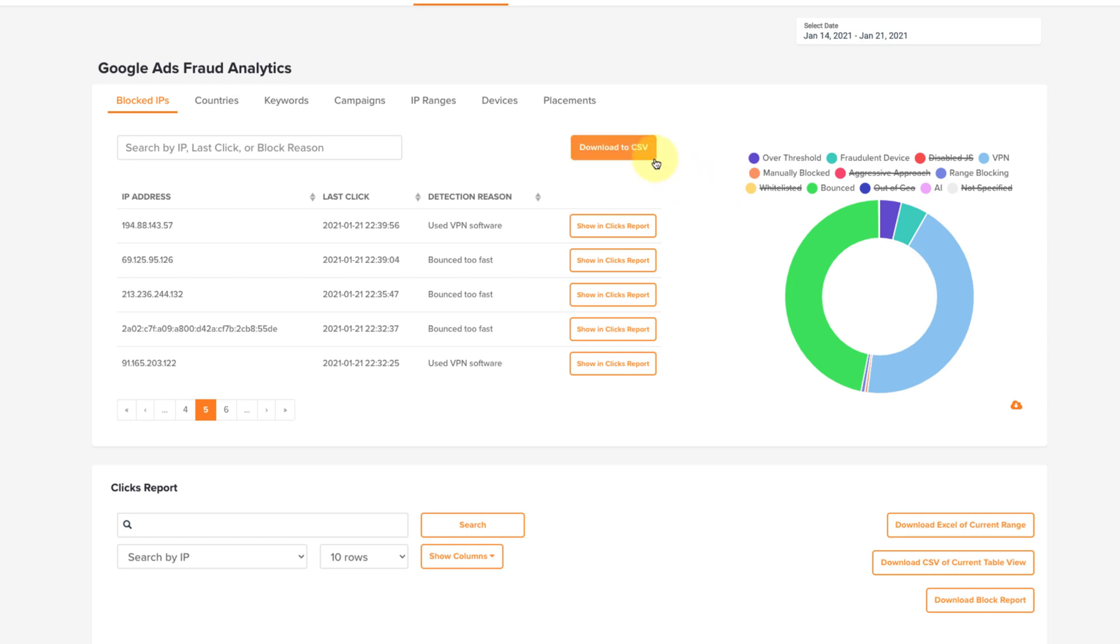If you'd like, you can press here on Download to CSV to get an Excel-type report of all this data to archive or show your clients.